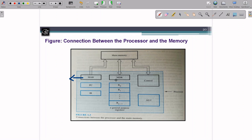Then we have MDR — Memory Data Register. Its job is to store the data residing inside MDR to memory, or it can fetch the data from main memory to MDR. Both directions are accepted, so the connection is bi-directional. MAR is unidirectional; MDR is bi-directional.